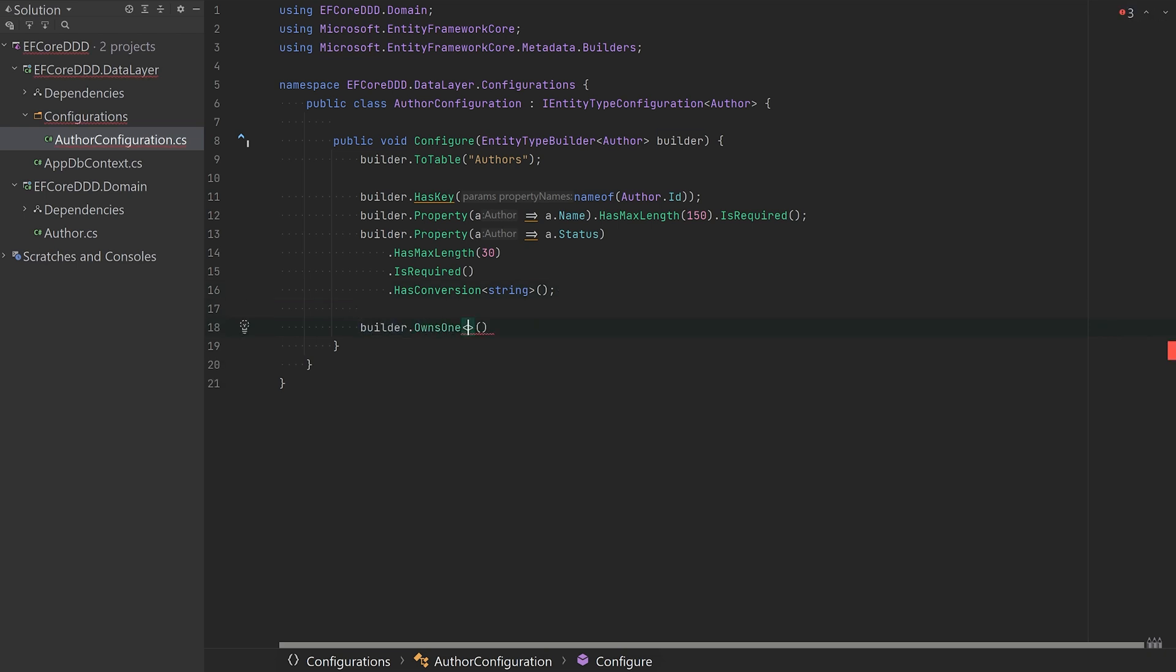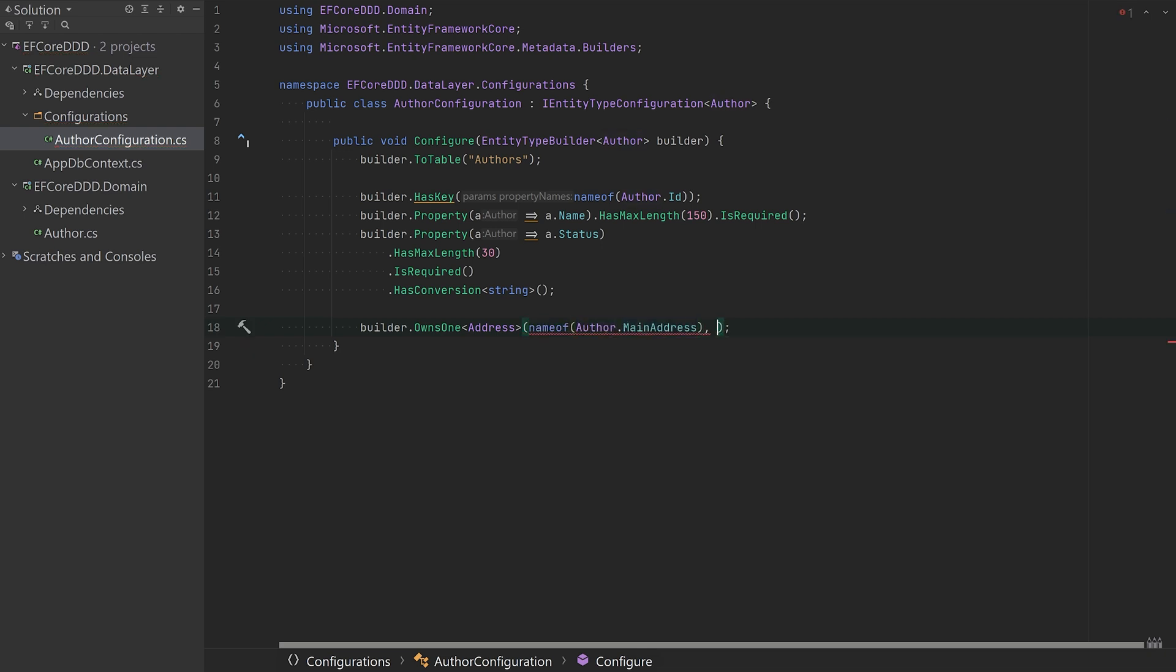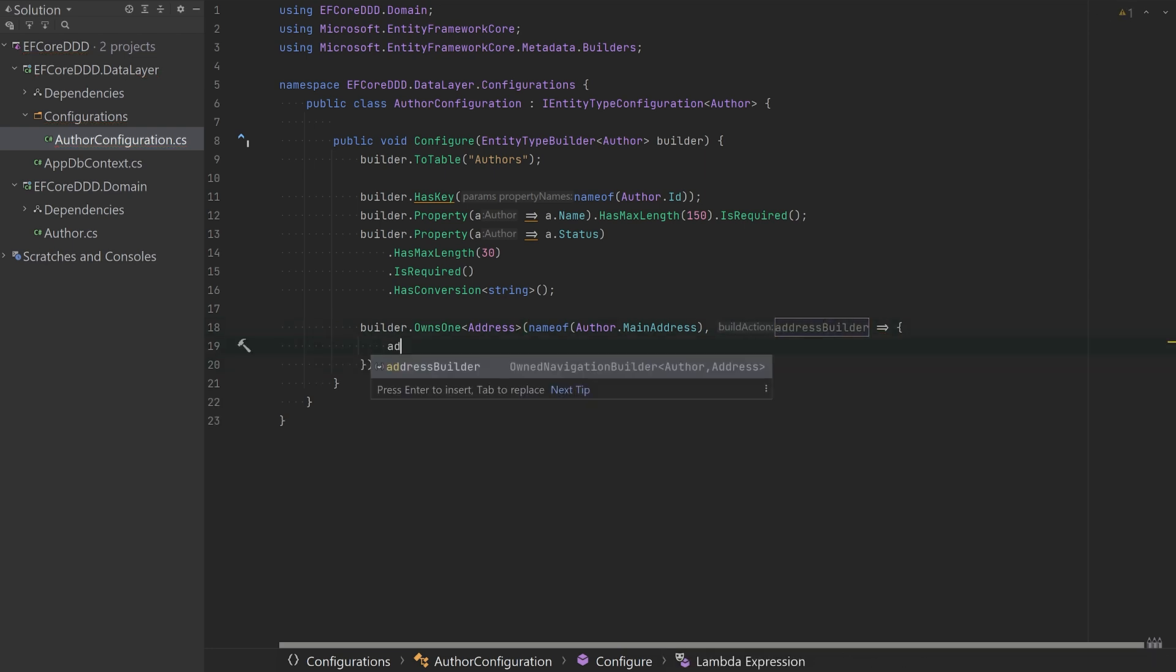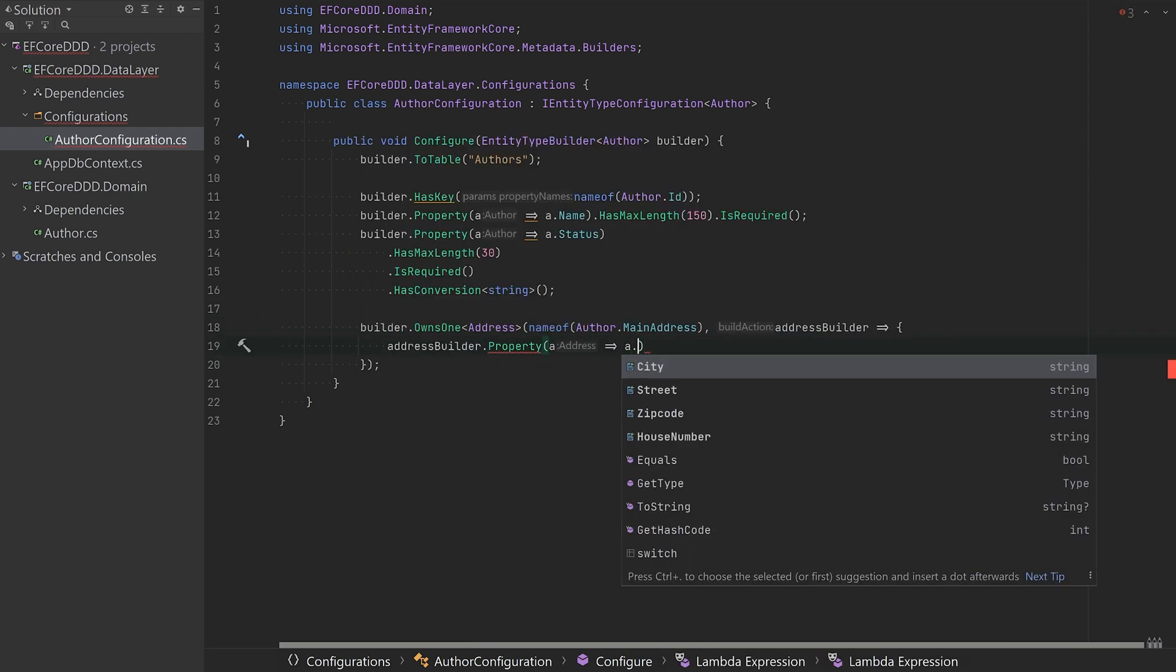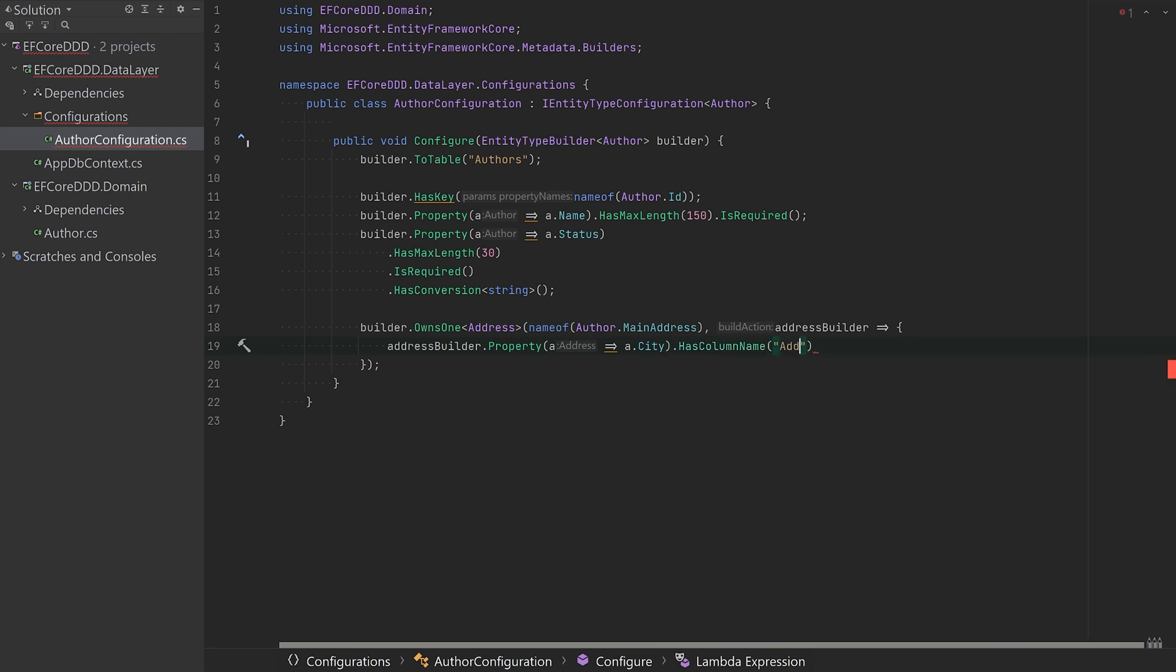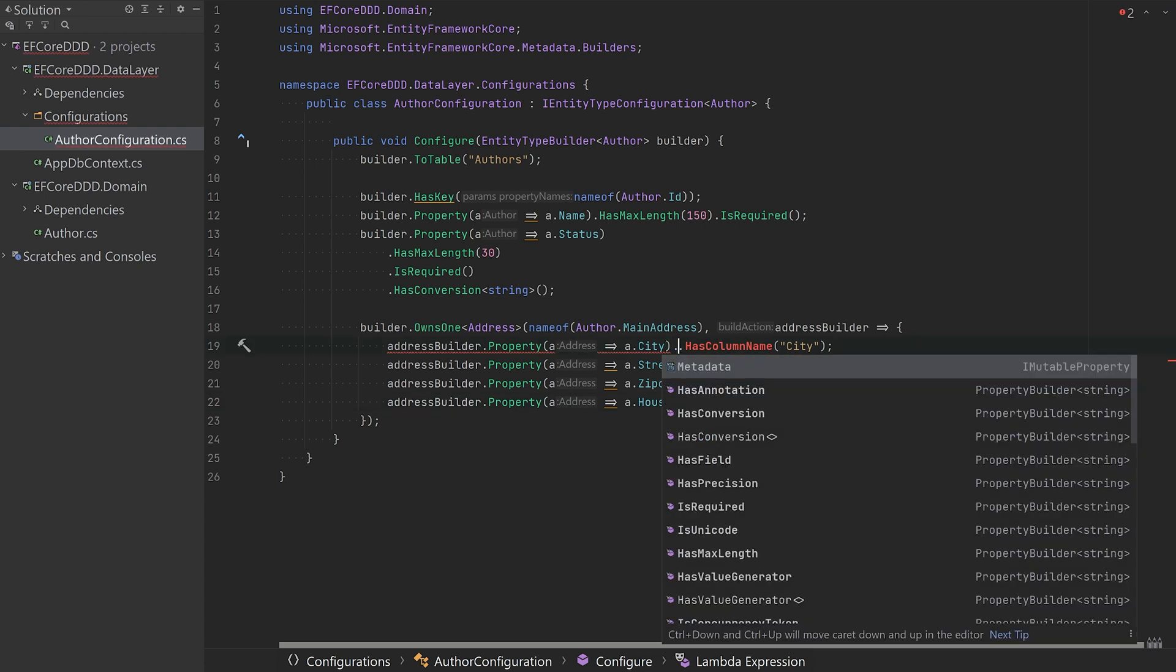And then we have the address and for this one, I'm just going to set the properties and I'm going to say it's an owned type by saying OwnsOne address. And we're just going to set up these properties with some HasMaxLength and give them column names.